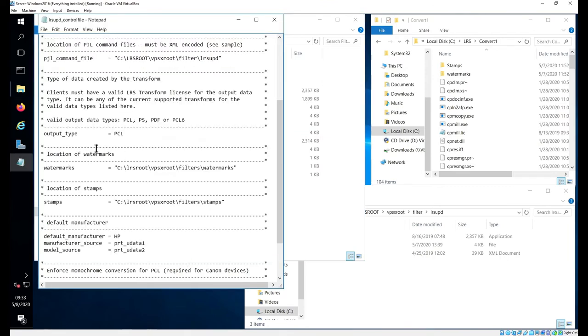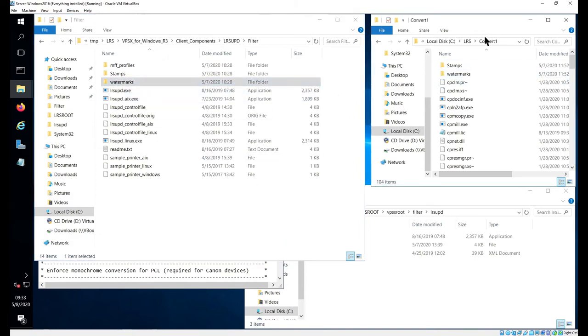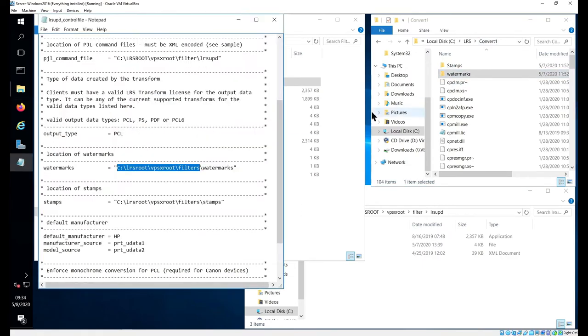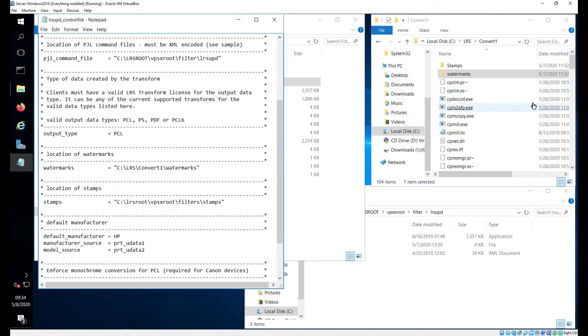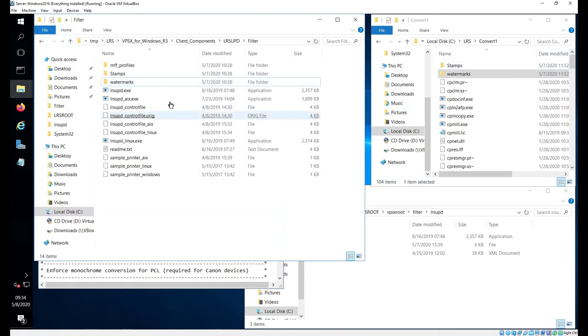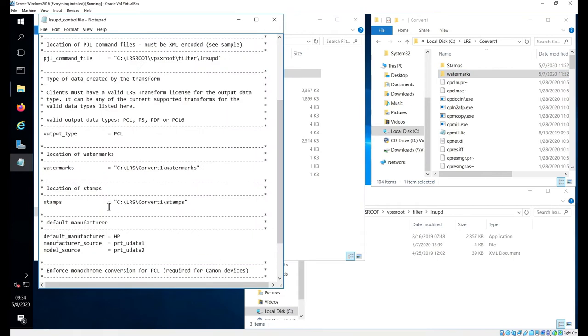Watermarks again. I'm going to go back to my downloaded software and grab the watermarks directory, and I'm going to put that in my LRS convert1, wherever the transforms are installed. Drop that in there, and I'm going to change the path here. What I like to do, the reason I'm changing these directories to this area, is I like to keep everything that has to do with the transform in one spot: watermarks, stamps, profiles all in one spot, so we don't have to go all over the place looking. The same idea for the stamps here. I drop my stamps directory from my downloaded files into my convert1 directory, and I'm referencing that with my control file.